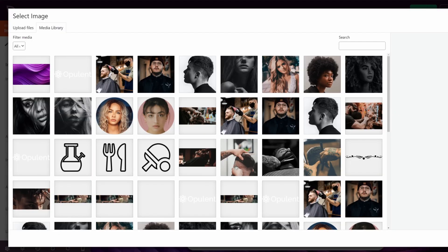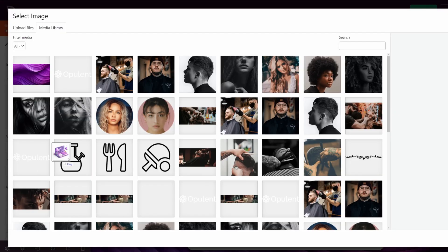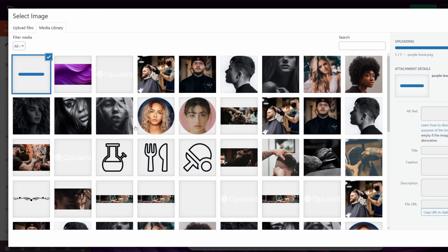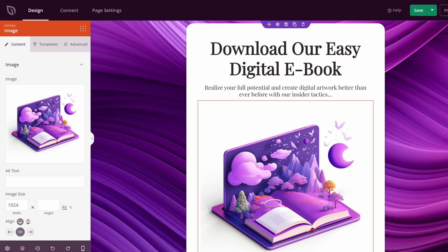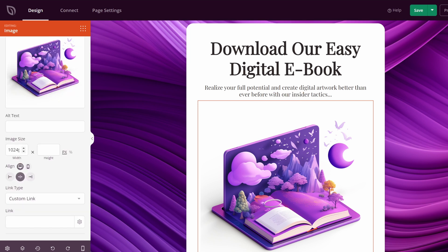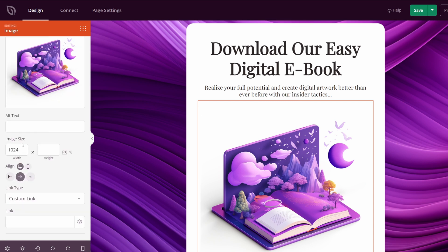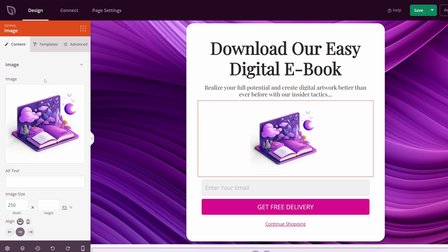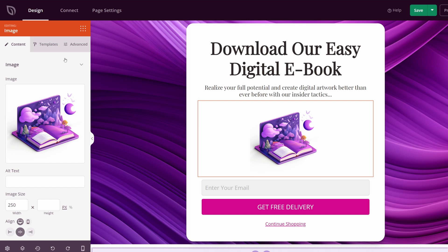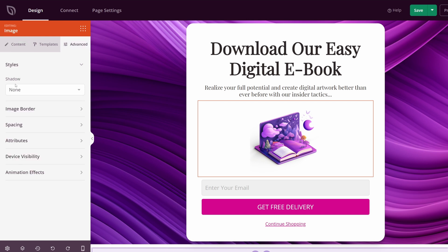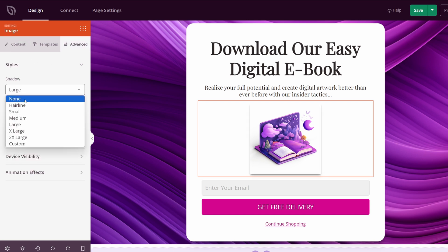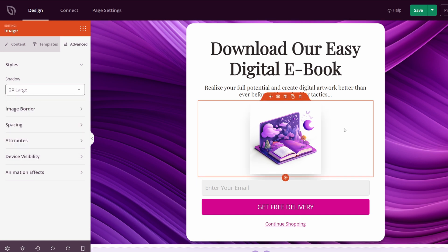I'm just going to upload a purple book image here. And on the bottom right, I'm going to select this image. Now this is a little bit too big. So I think that lets it pop out a little bit, and I think that looks nice.